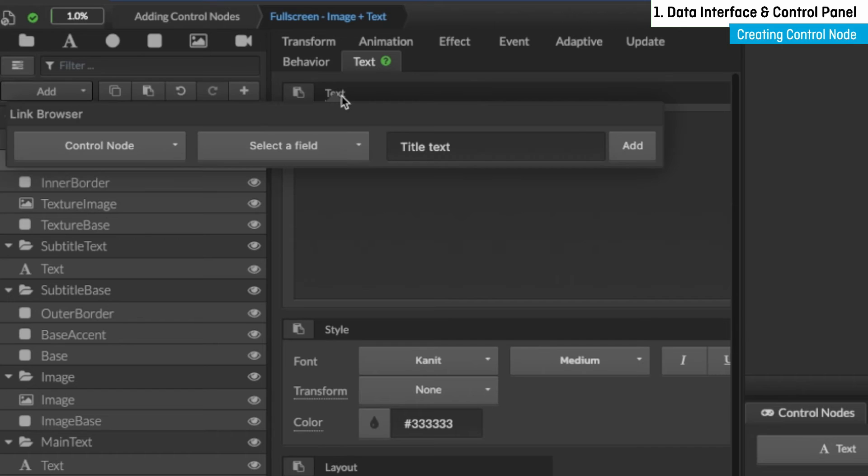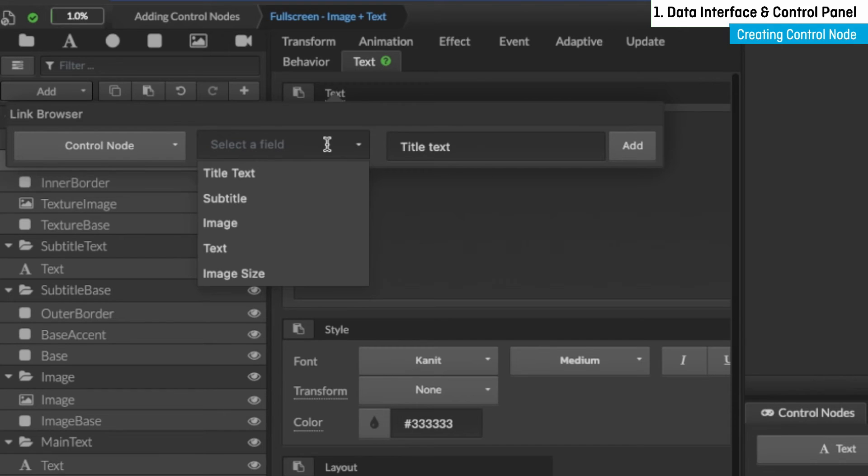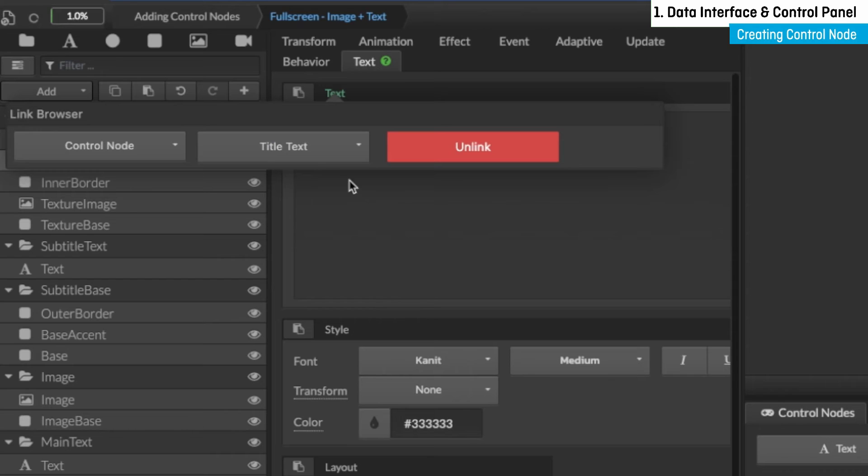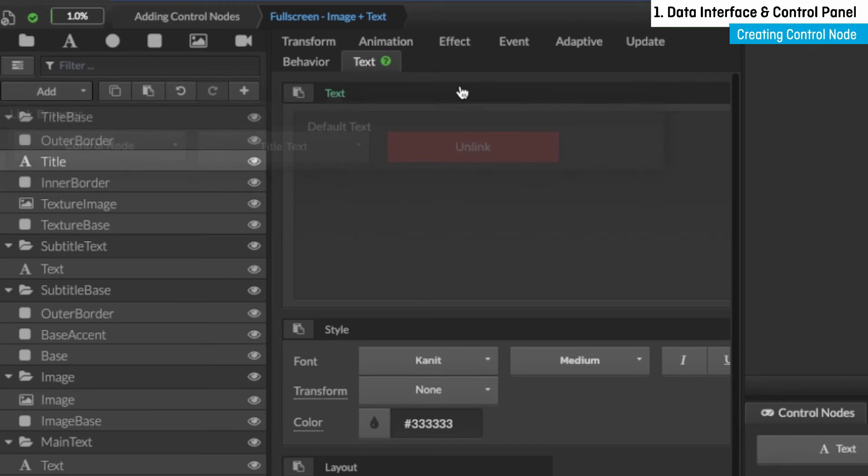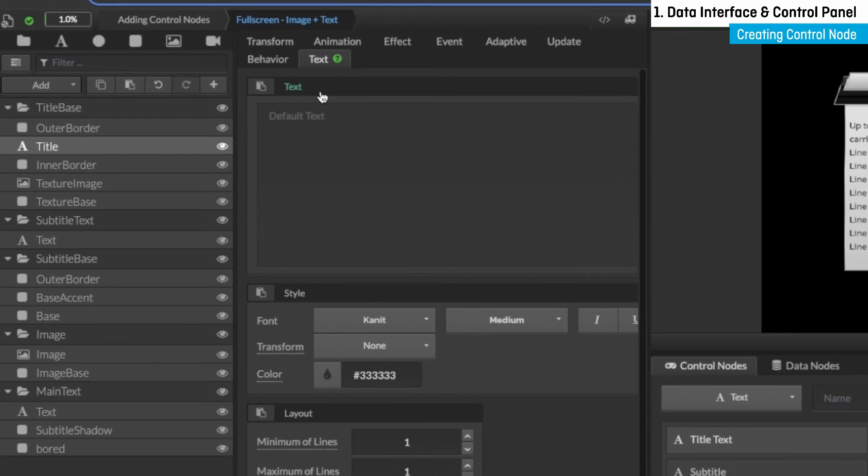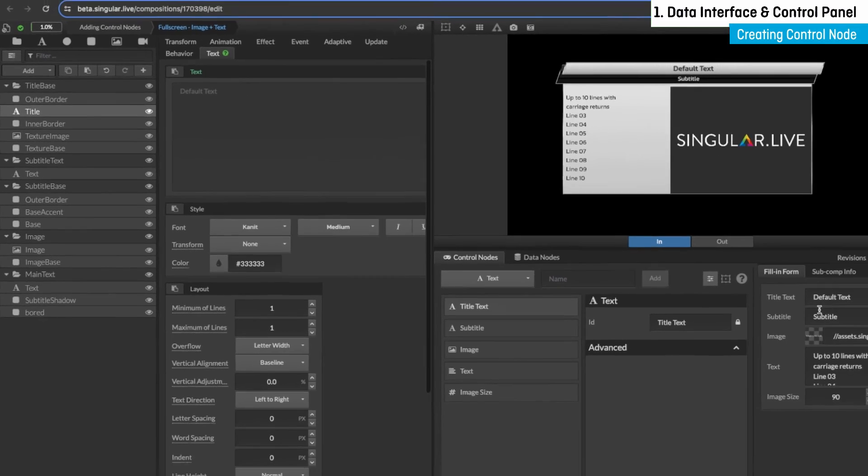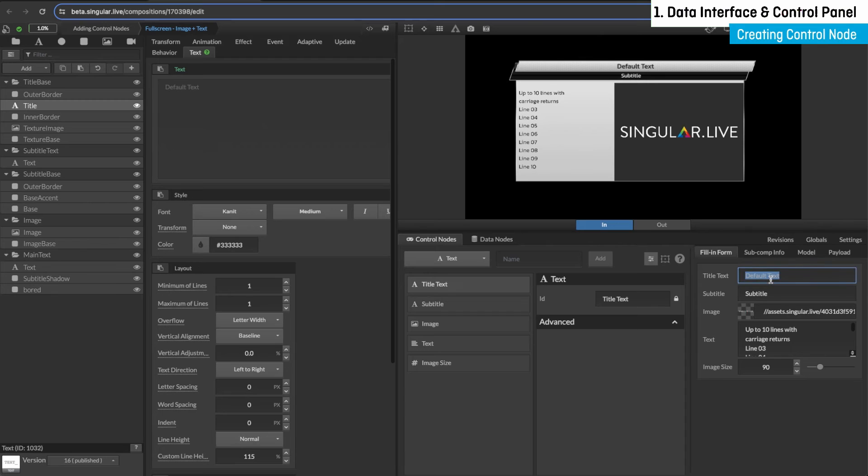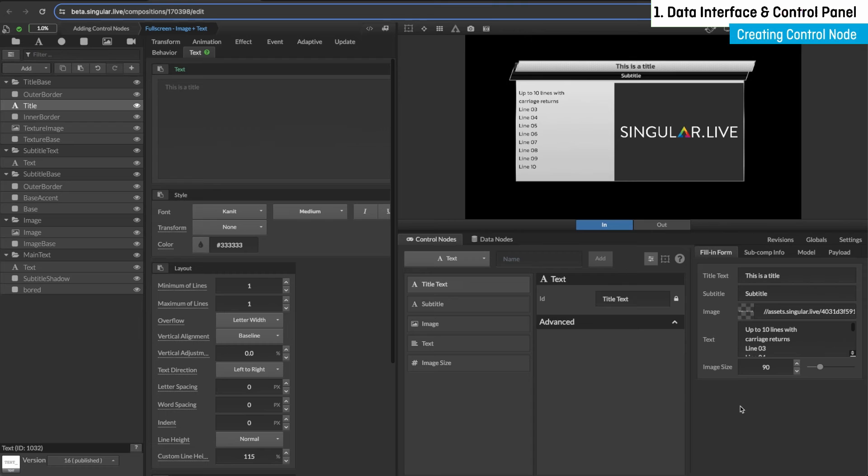These pop-up options will appear where you can select a created control node from the drop-down menus. Now it's connected. Notice that the text property field has turned green, which indicates that the property has been successfully connected to a node. Note that you'll always be selecting an underlined property, as these are the only properties available to be connected to a control node.